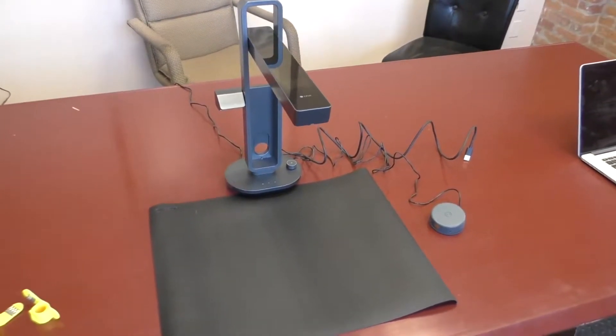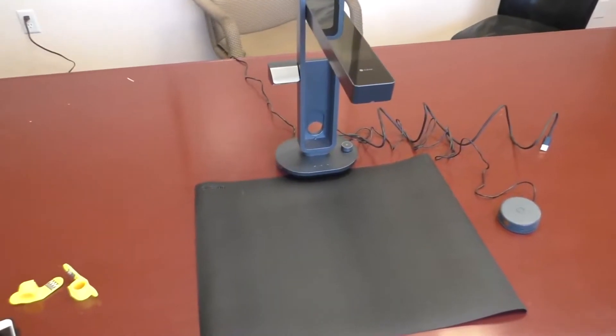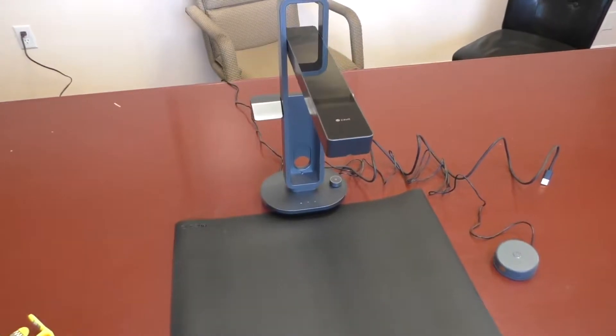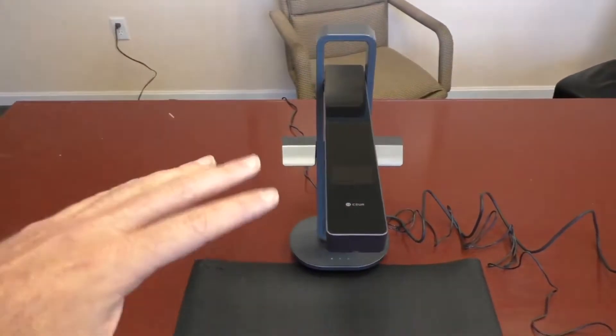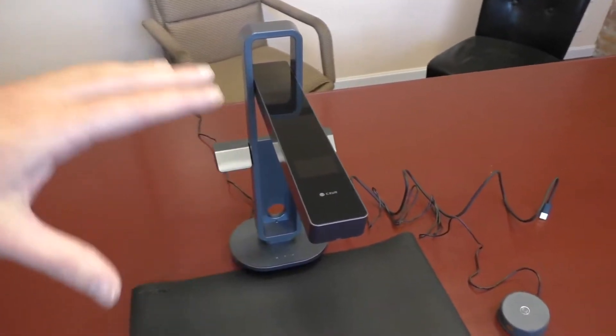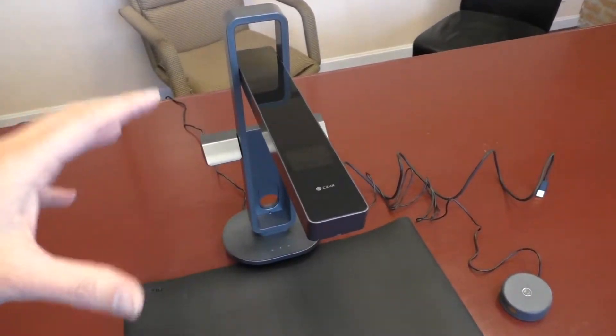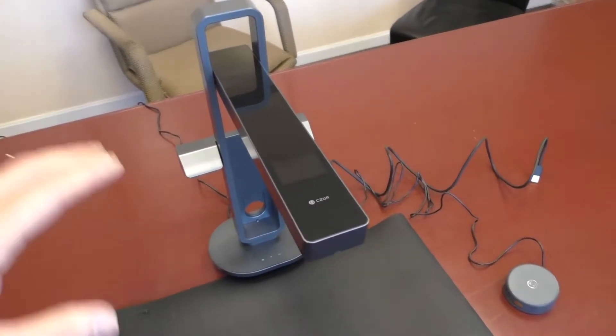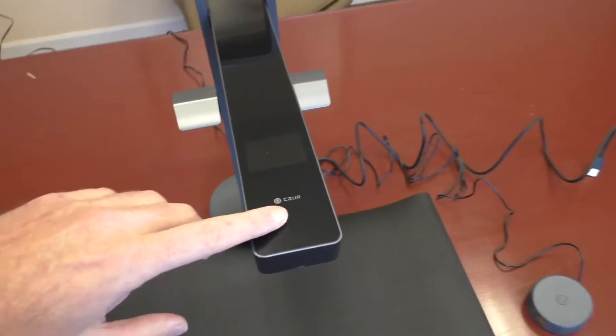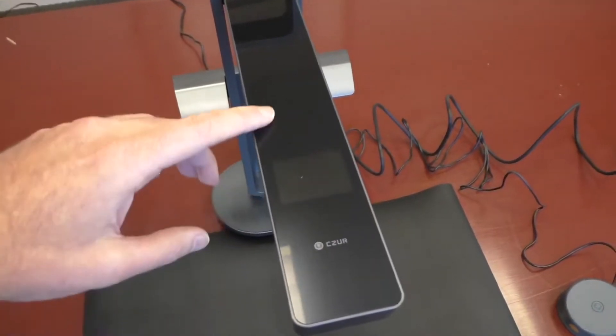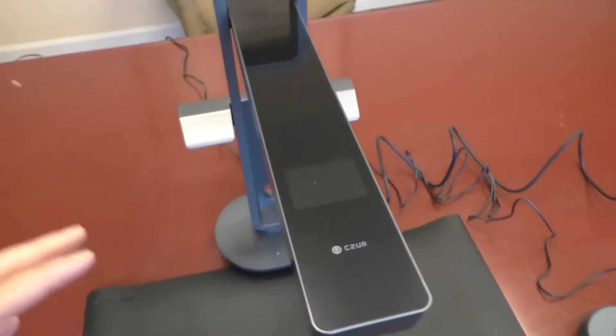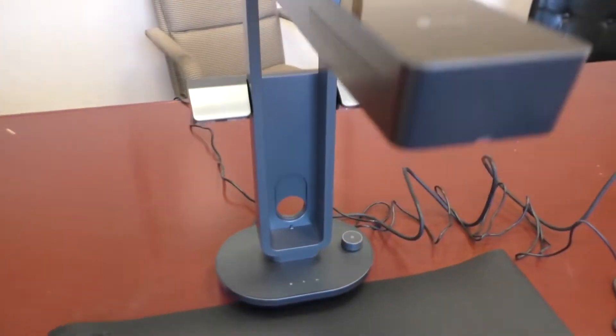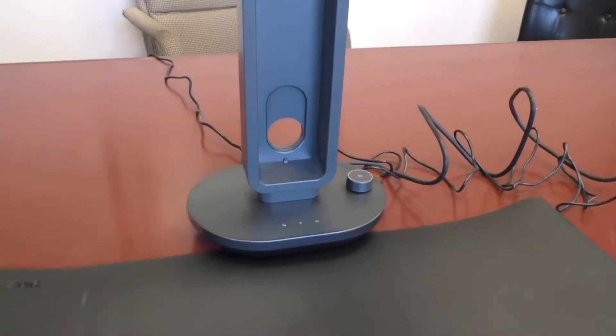Alright, so we have the Aurora Pro set up. Just wanted to show it to you because I think it's really beautiful. Another thing I should point out is it's not just a scanner, it's a table lamp as well. So I'm going to go over that, but showing you on top here is a little LCD screen. We'll get to that when we do scanning.